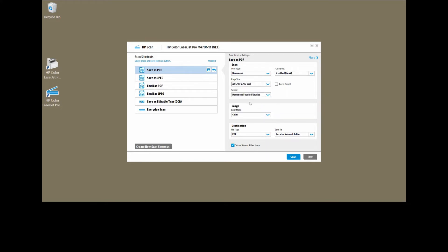The source, we will select document feeder if loaded. We will scan in color mode. And the file type, we can choose between the various PDF file types. We will leave it as PDF.